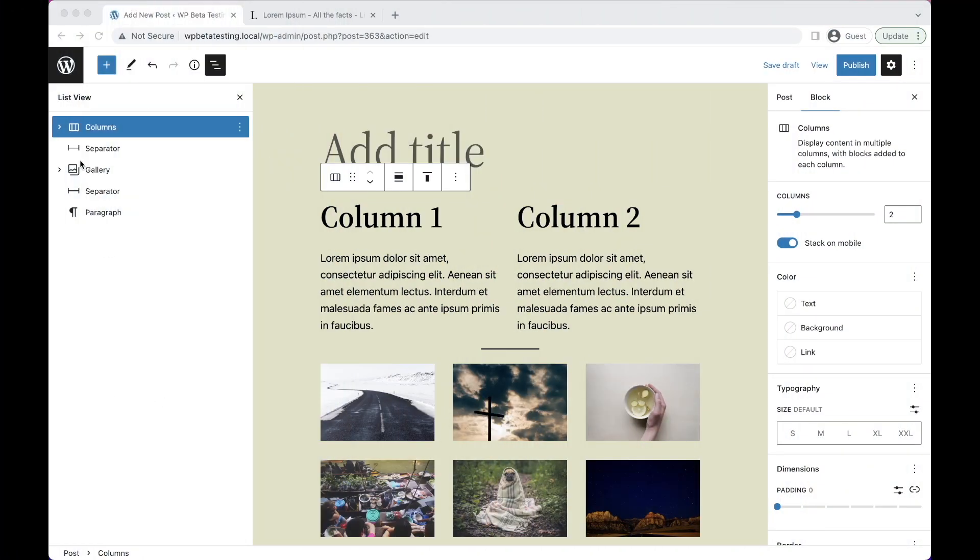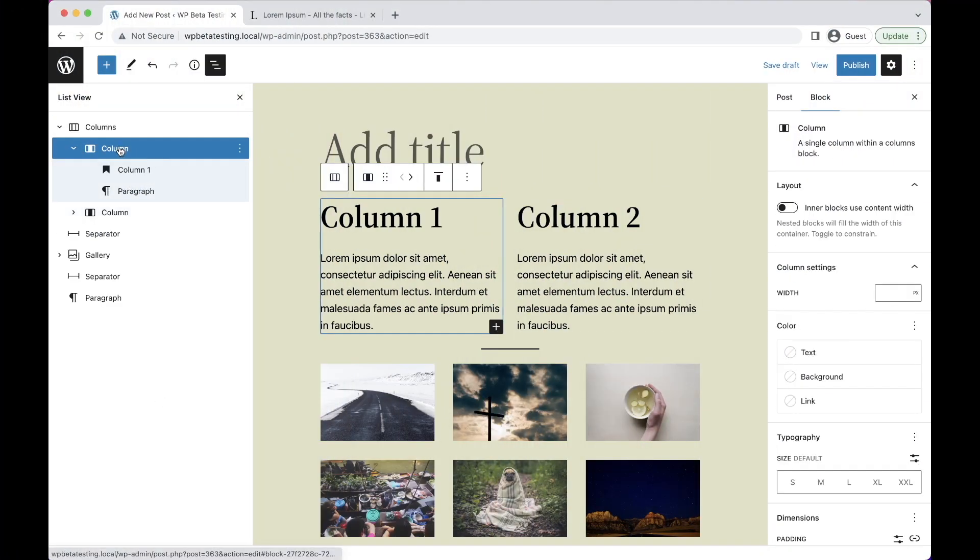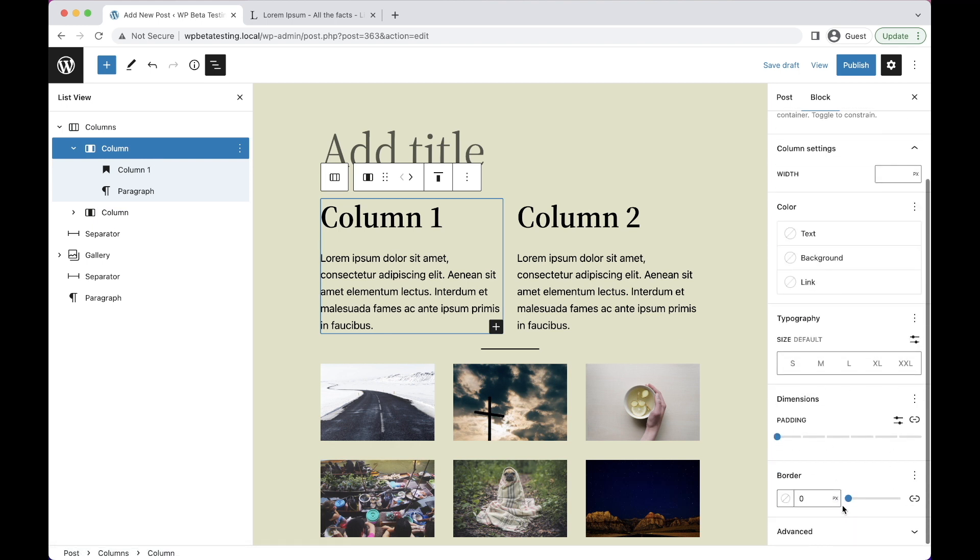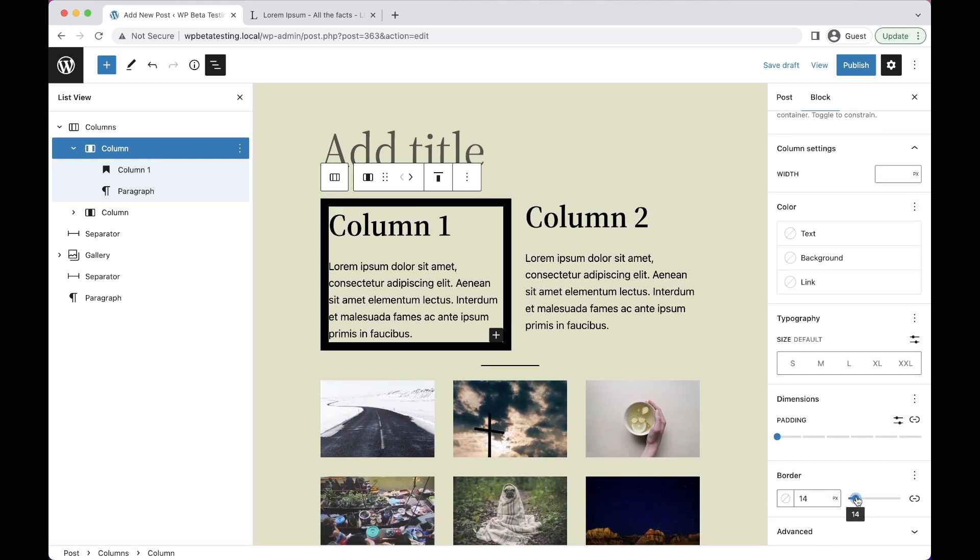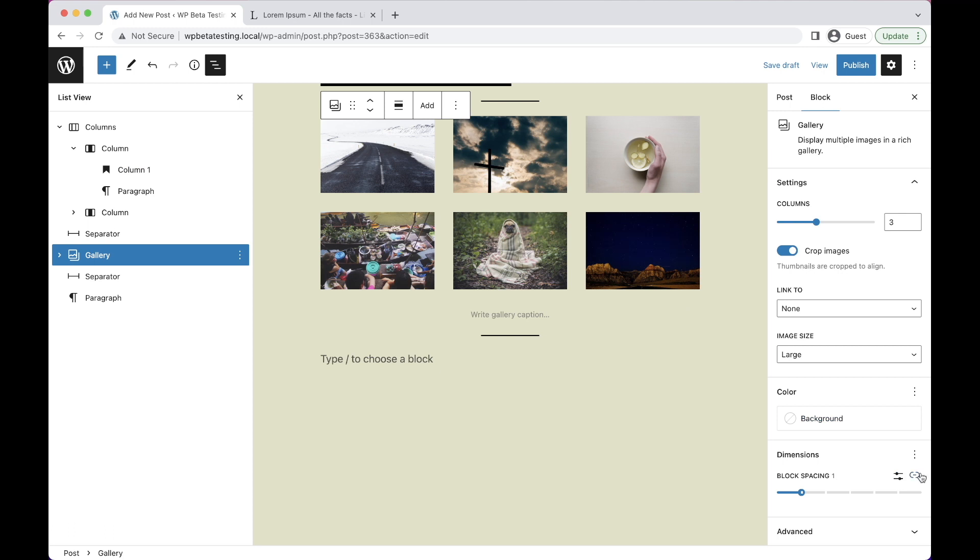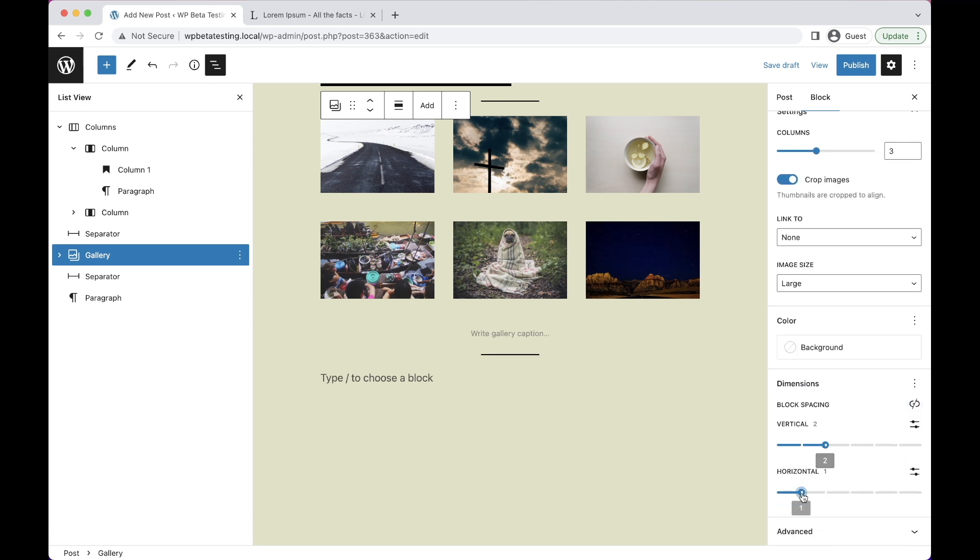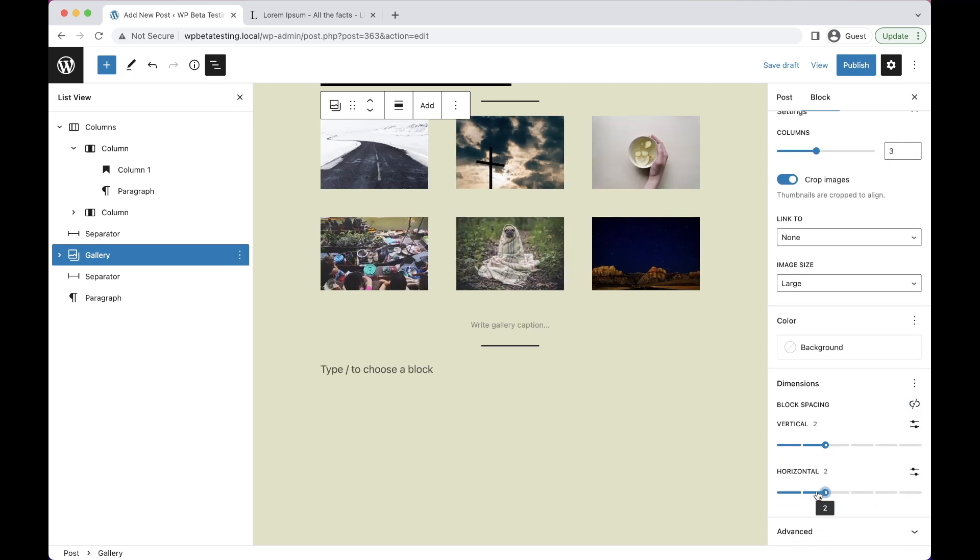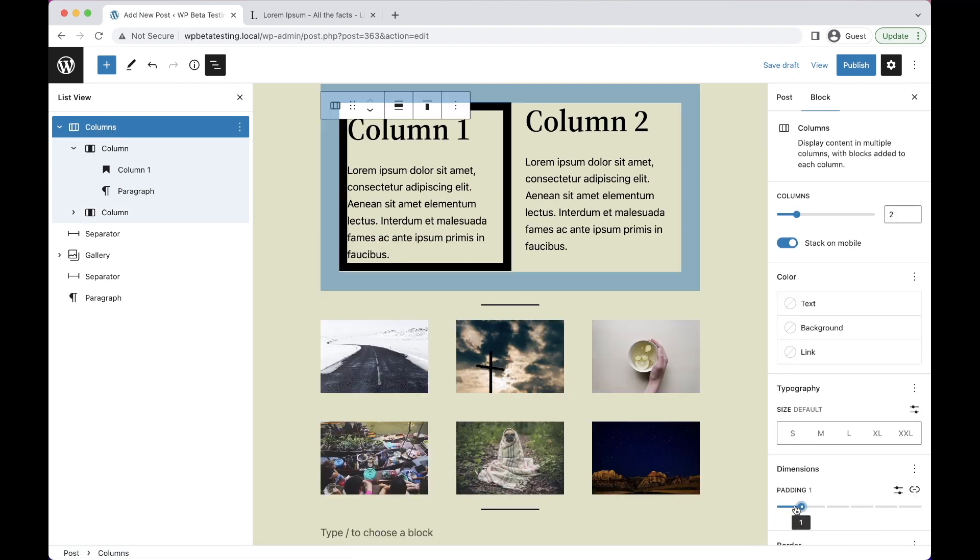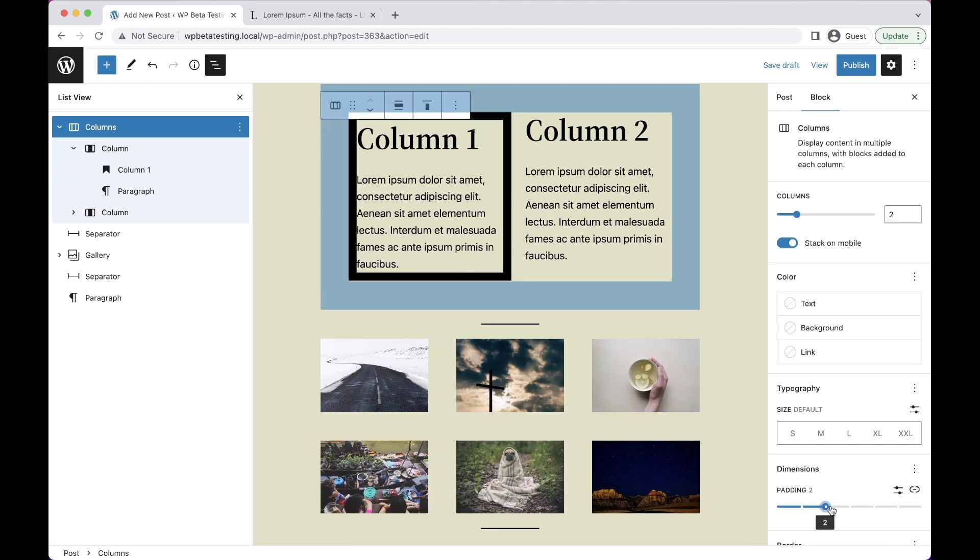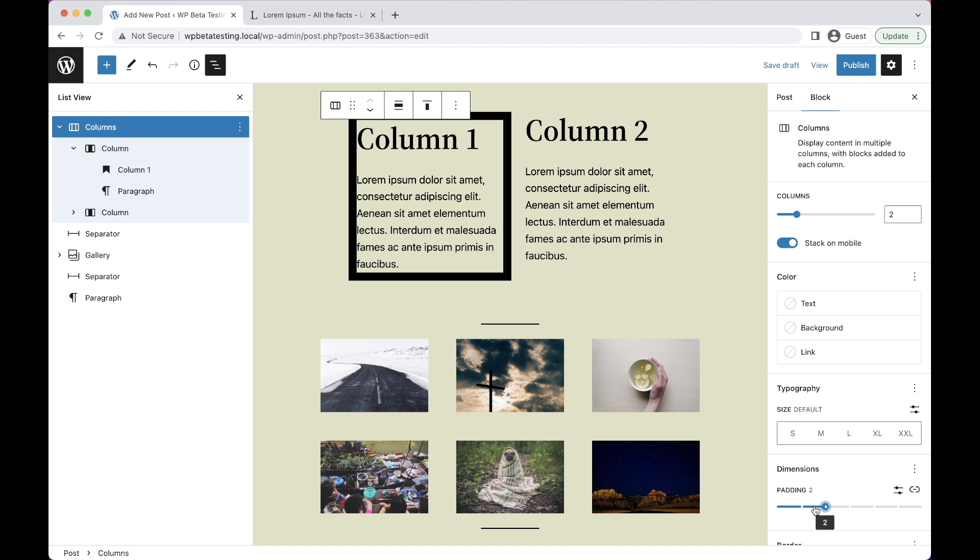Design tools see a major upgrade in WordPress 6.1 with more supports added across more blocks. For example, there's now border controls on the columns block, axial spacing controls on the gallery block, and a convenient visualizer for margin and padding, so you can see how your changes affect your design in real time.